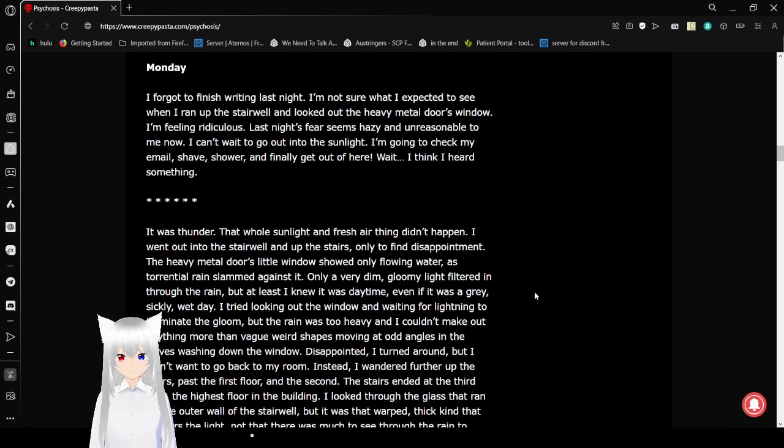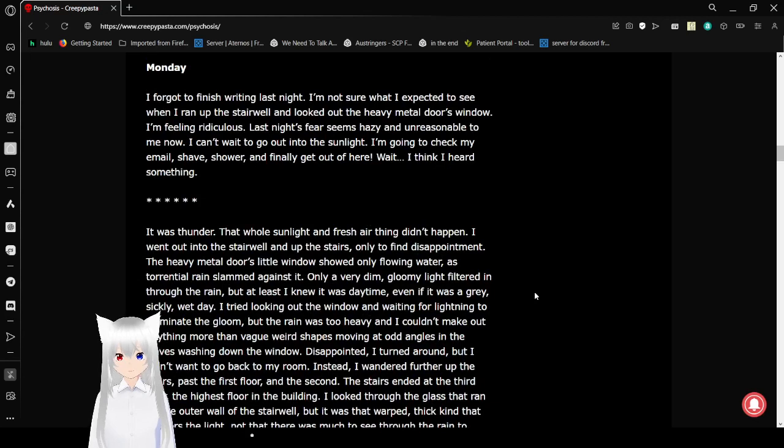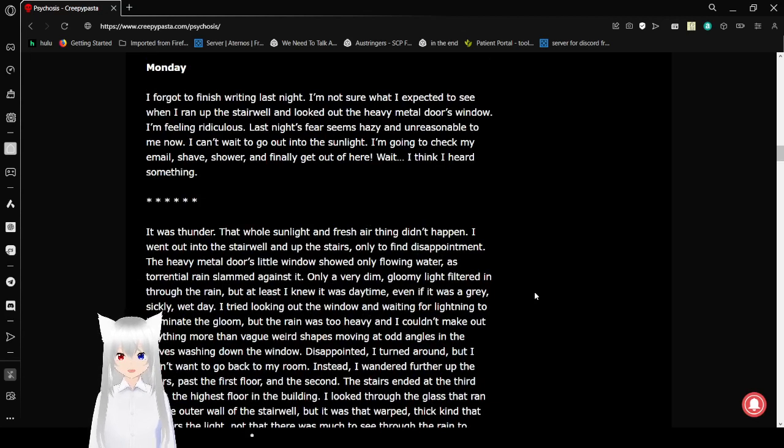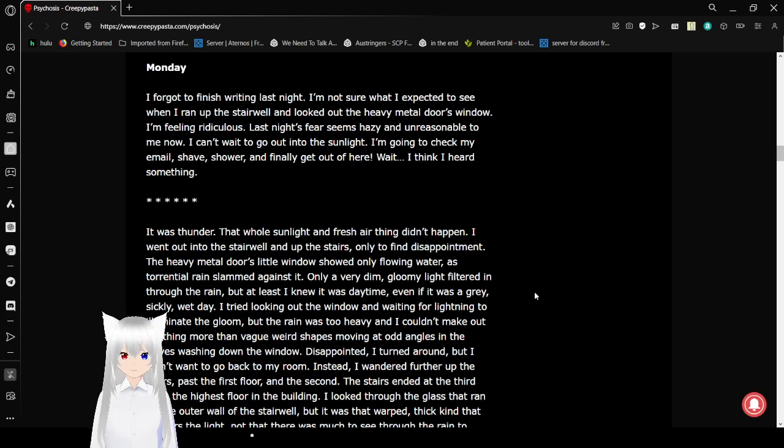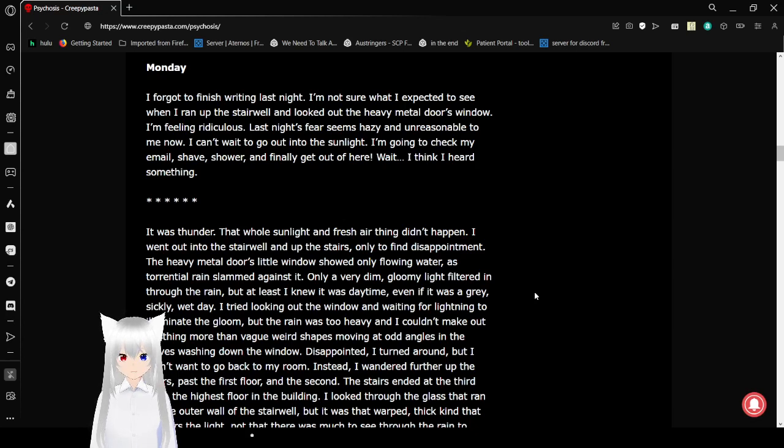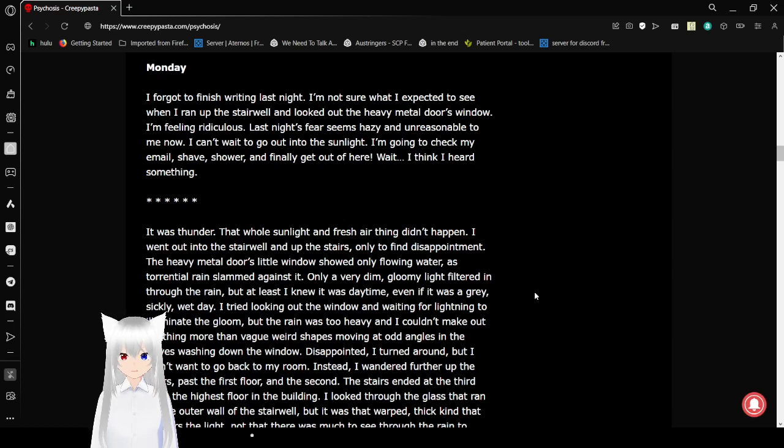I need to see if the wind is still blowing. I forgot to finish writing last night. I'm not sure what I expected to see when I ran up the stairwell and looked out the heavy metal door's window. I'm feeling ridiculous. Last night's fear seems hazy and unreasonable to me now. And I can't wait to go out into the sunlight. I'm going to check my email, shave, shower, and finally get out of here.